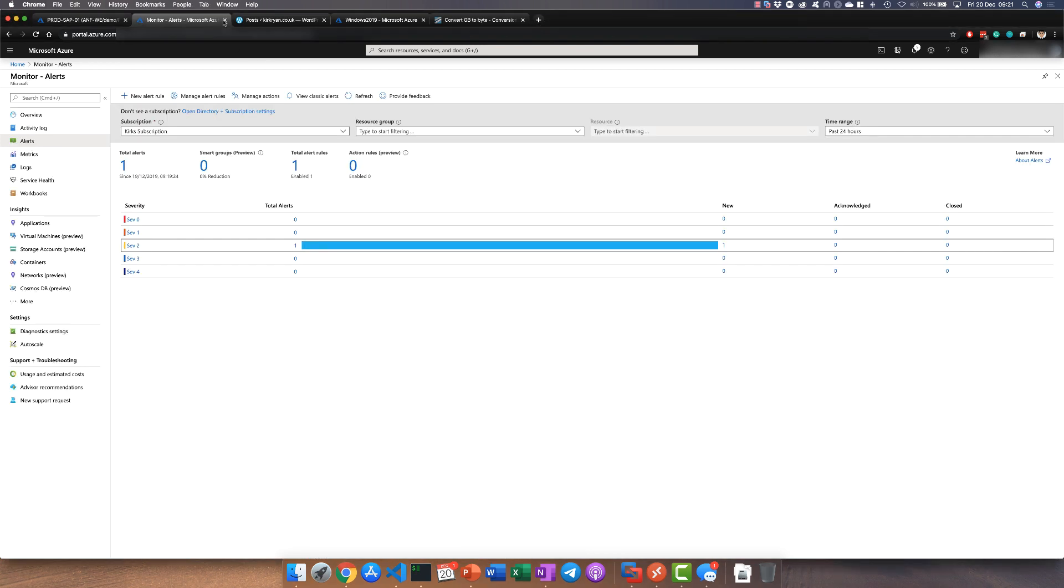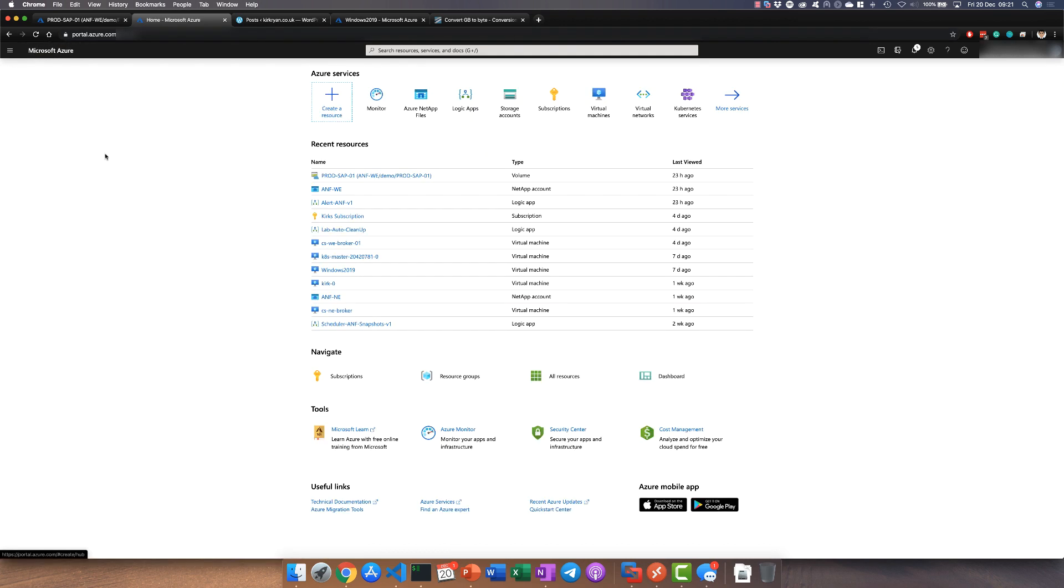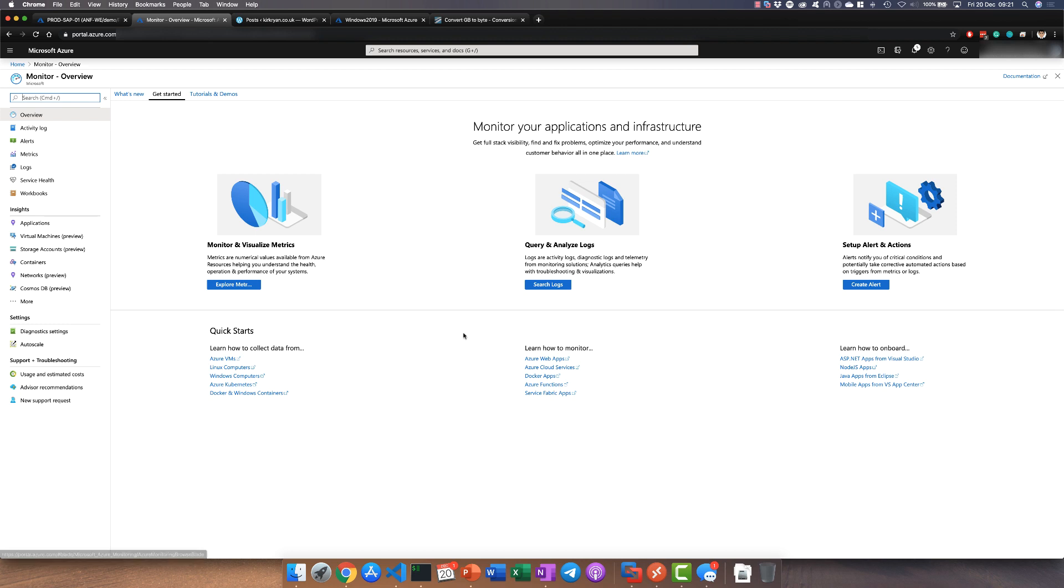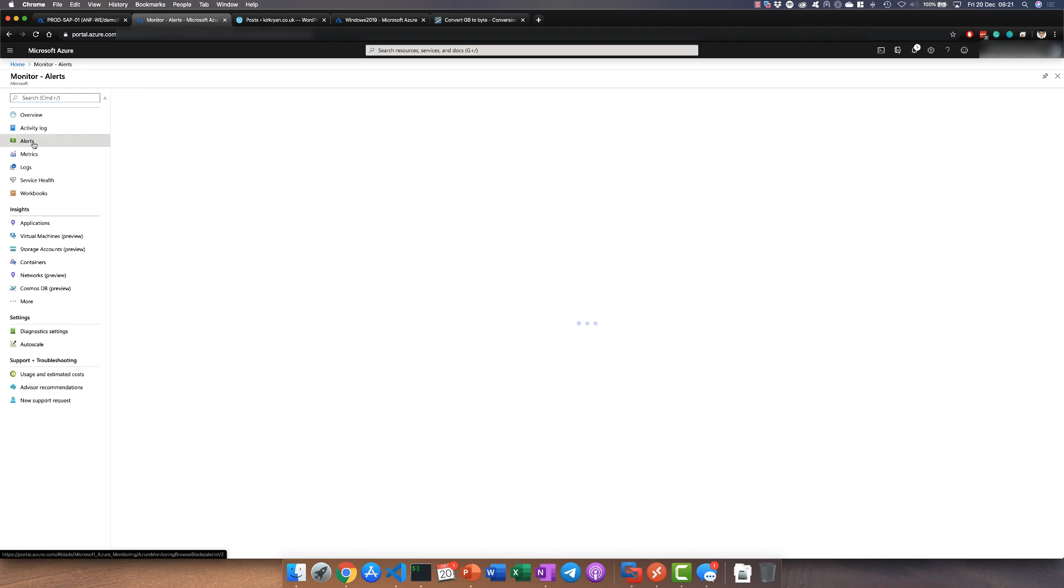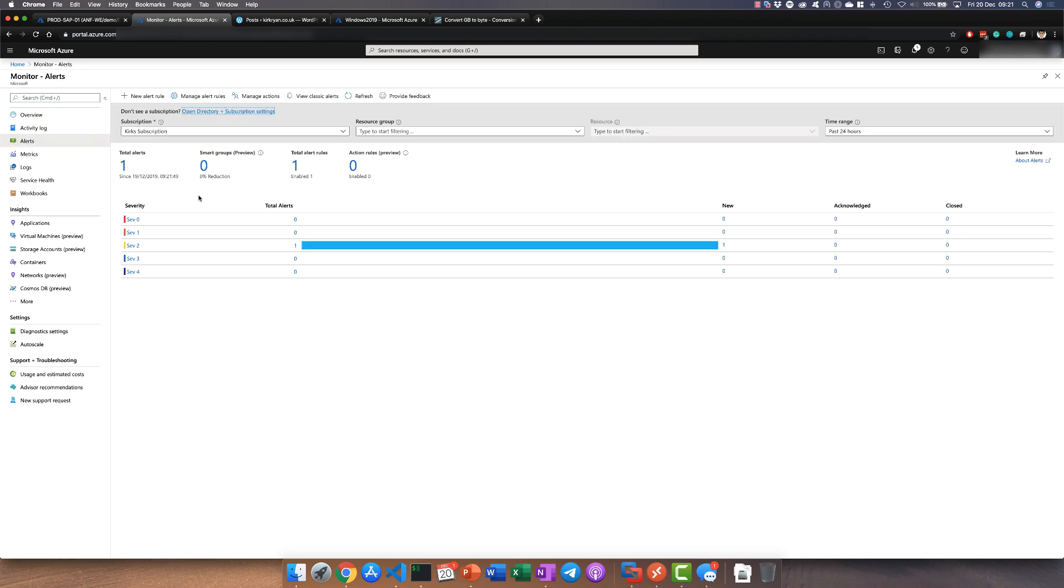Once you've done that, go to the monitor itself. If you don't know where that is, you have Azure Monitor on your main page. If you click on alerts you'll see an overview of any alerts that are currently ongoing. If you don't have any, you'll see a screen that says there are currently no alerts and you can view the rules themselves.